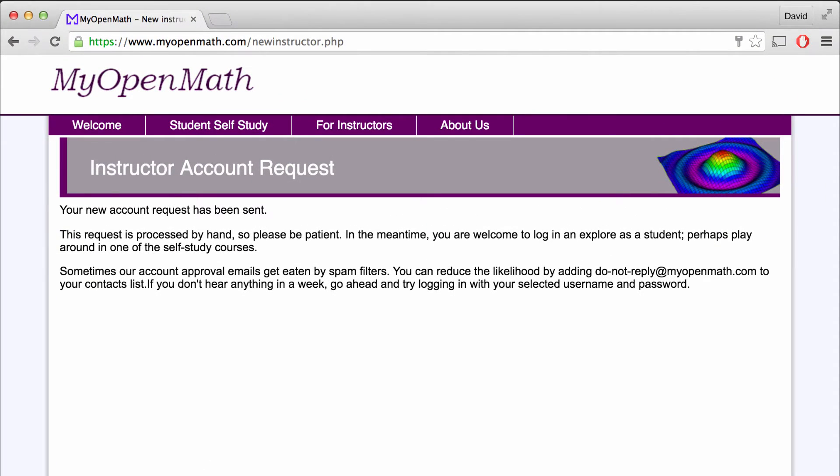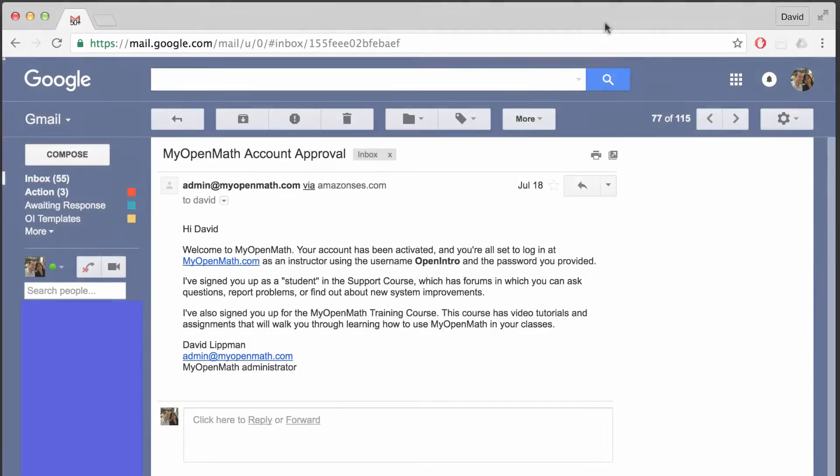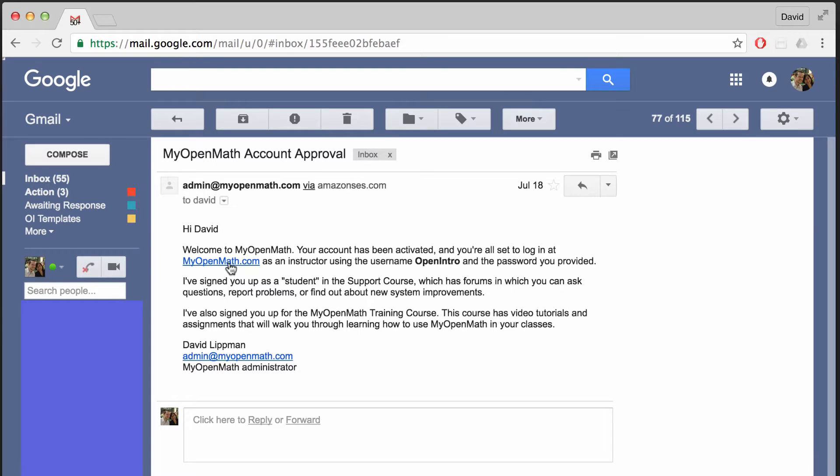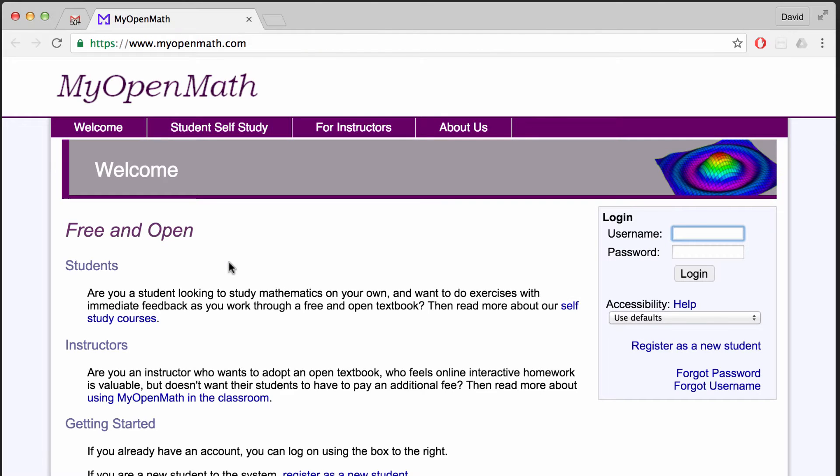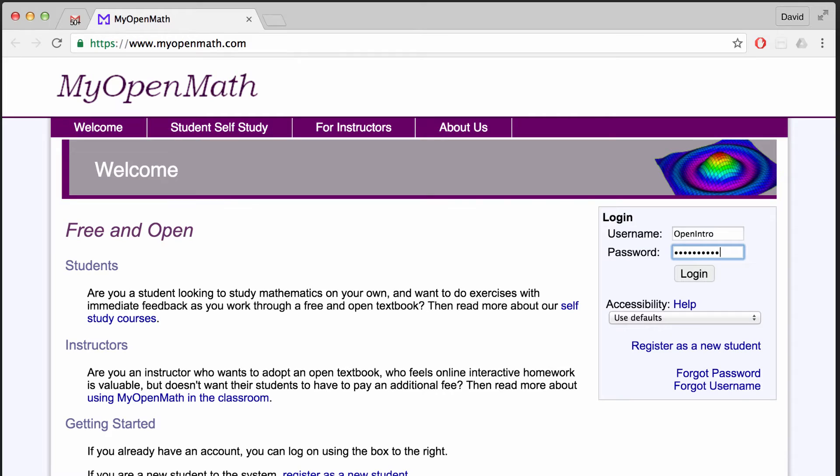After a few days, you'll get a message in your email address if your account is approved. Even if this email didn't come through, after a few days, give it a try. Try to log into MyOpenMath. It might be that the email was sent, but perhaps it went into a spam inbox. So if you haven't gotten an email back after a few days, give it a try on the website.